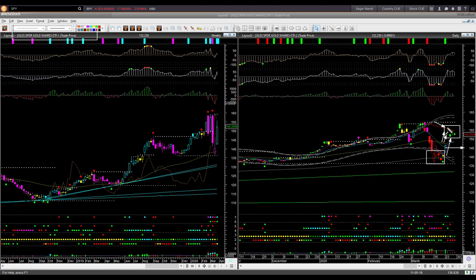If gold can break out of this memory resistance line next week, then you may look for a long opportunity again — that will be a breakout trade setup and your stop loss will be just below the low of this consolidation range. On the other hand, if gold declines next week, we will not have any shorting opportunity because the weekly backdrop candle color is remaining bullish.